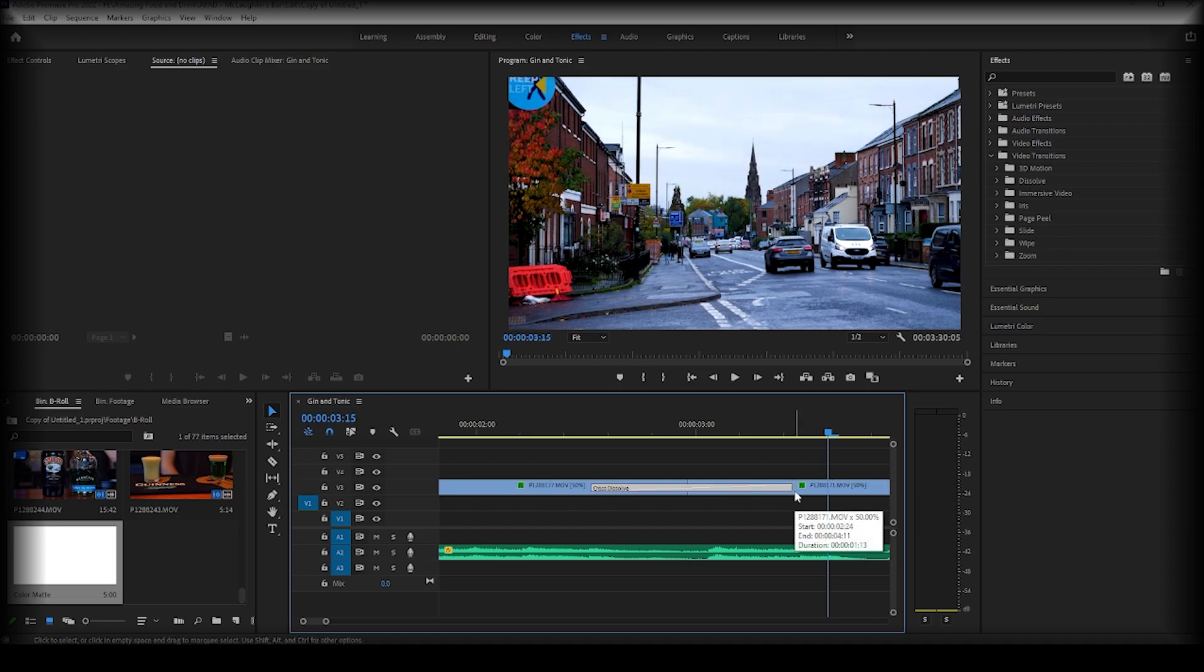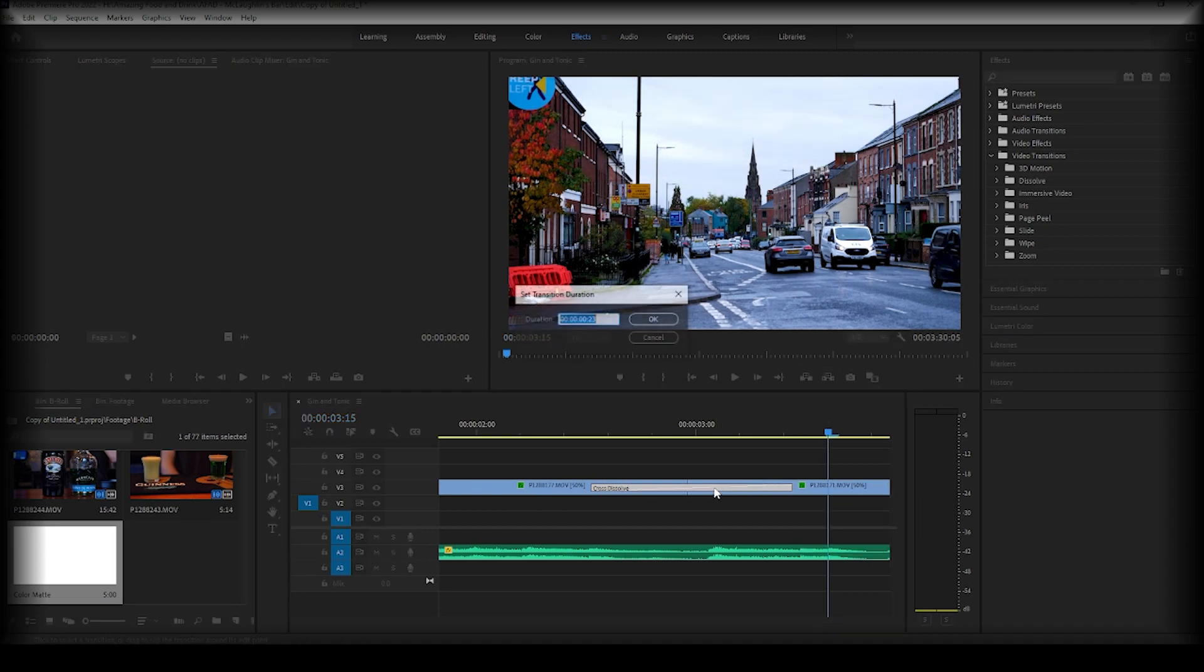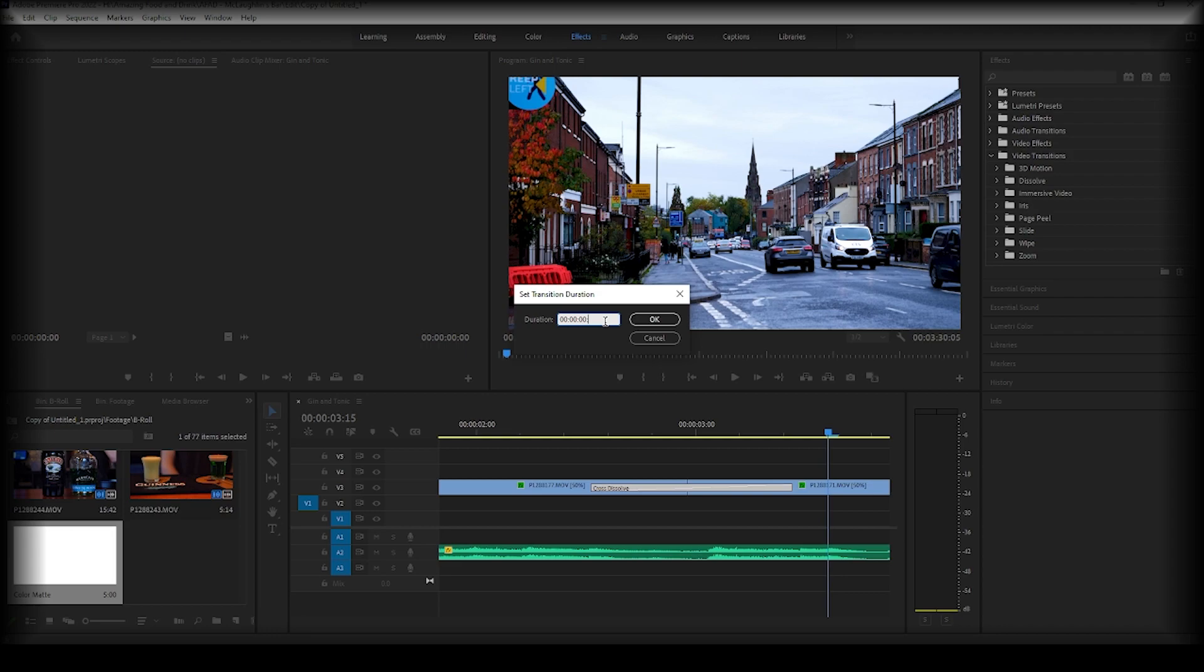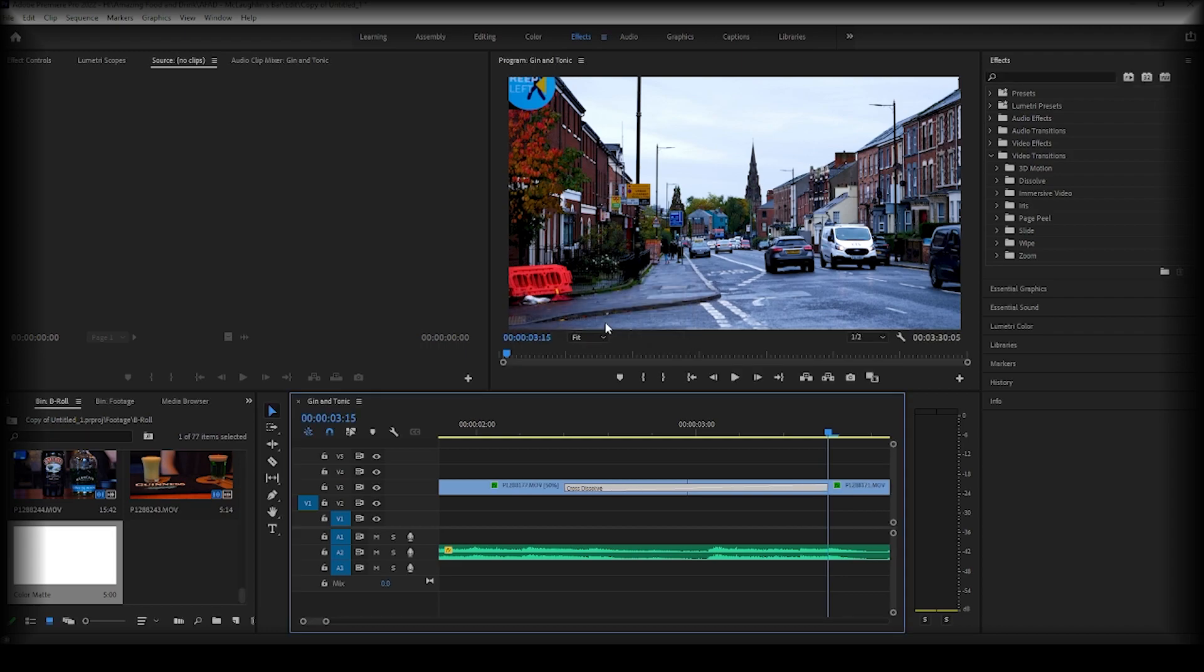There are other ways you can do this. If you double-click on the transition, you can adjust the duration to an exact amount of seconds. So if I put this to 30 seconds, you'll see it get bigger.